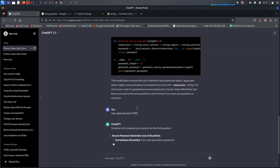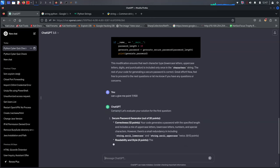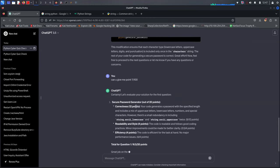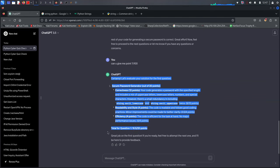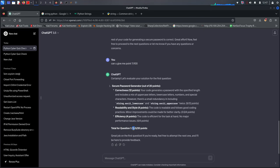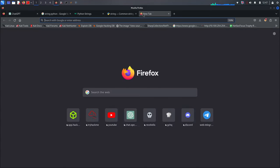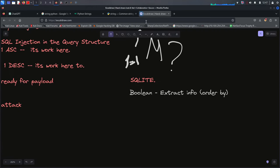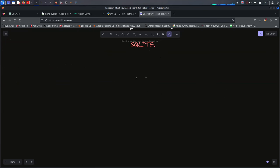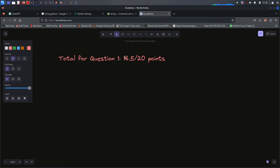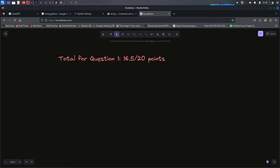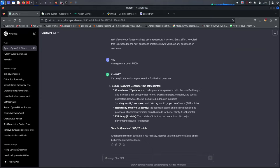ChatGPT says our first question looks good overall, but there's a small mistake: we included lowercase and uppercase twice in the character strings. We only need to include them once. ChatGPT gives us 16.5 out of 100 for the total questions. So question one: 16.5 points.